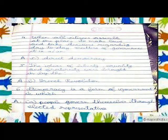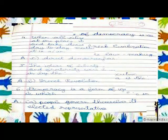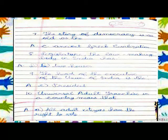People govern themselves through elected representatives. The story of democracy is as old as Ancient Greek Civilization. The Greek legislature — the law-making body — in India has two houses. The Head of the Executive of the Union of India is the President. Universal adult franchise means that all adult citizens have the right to vote.